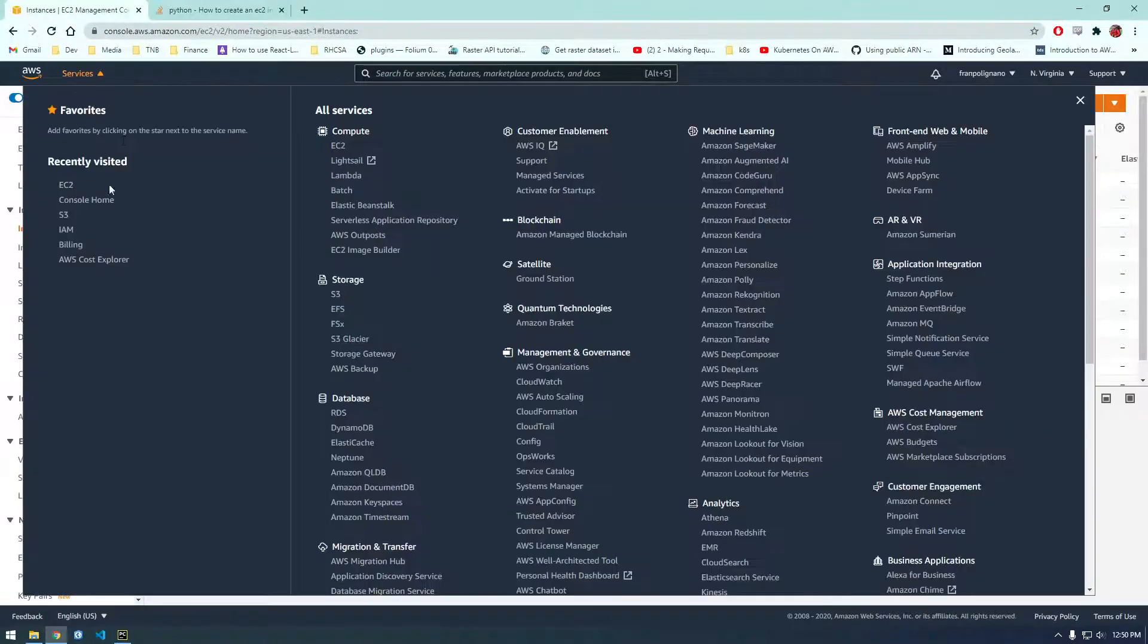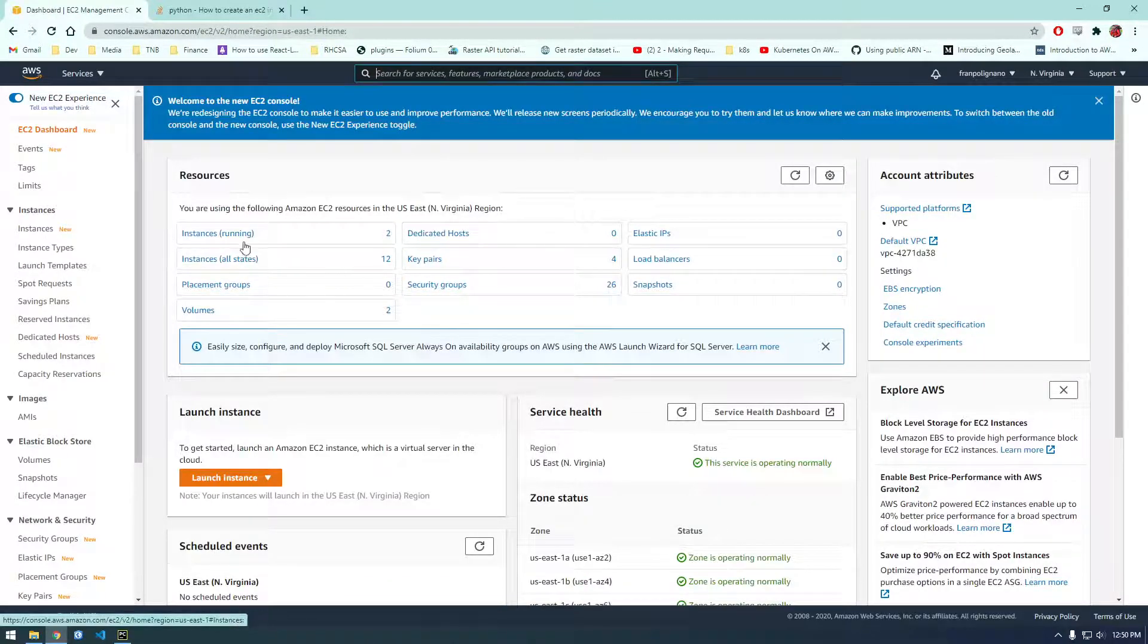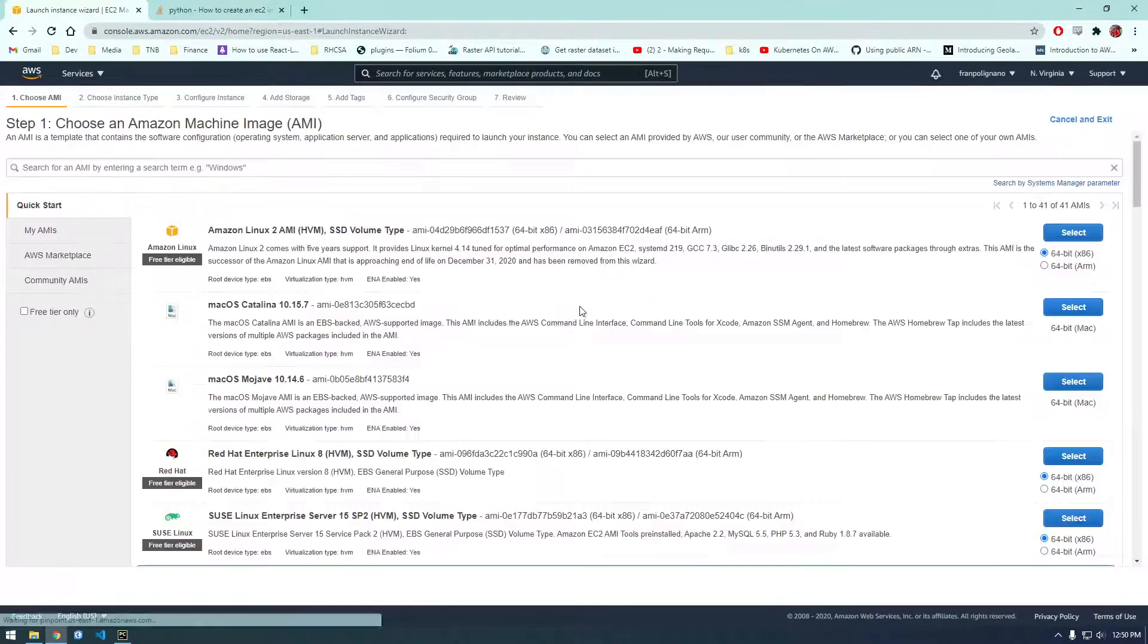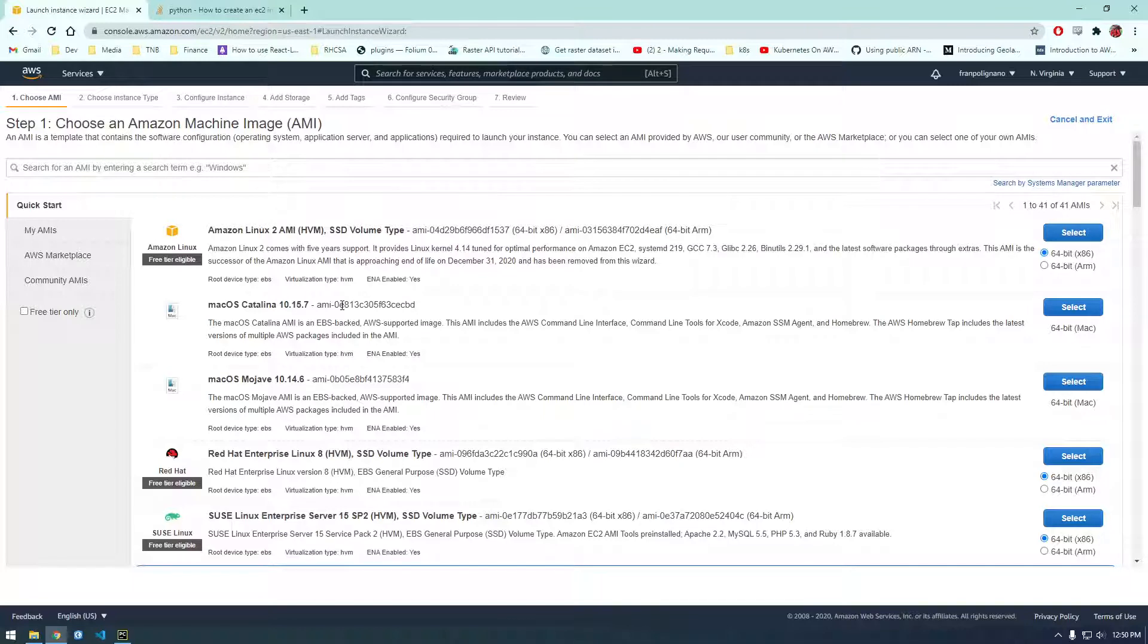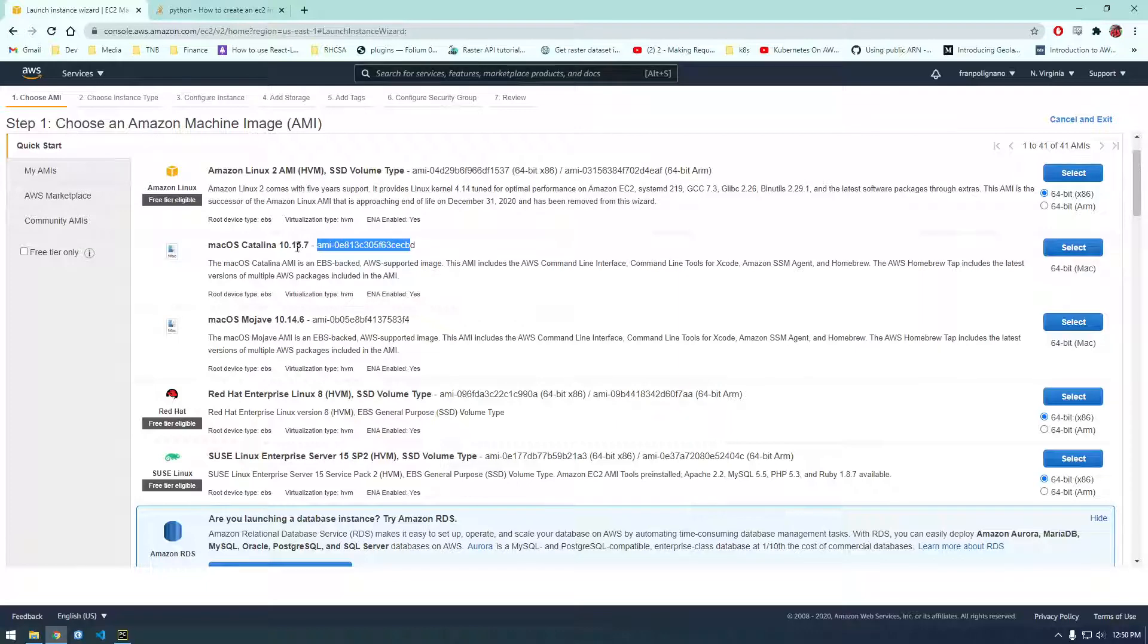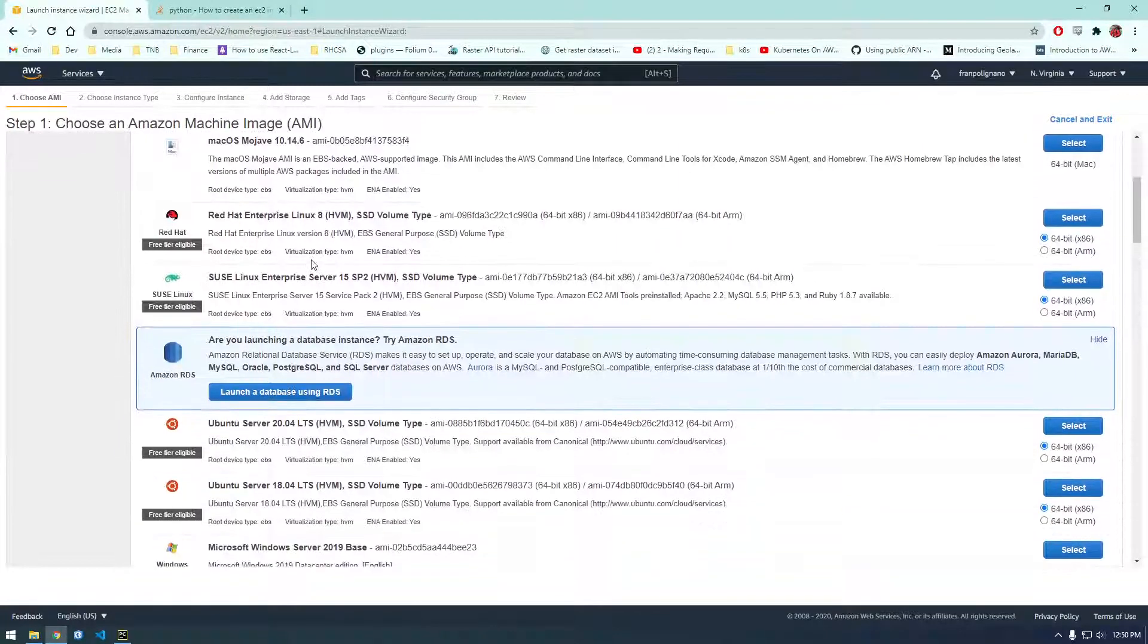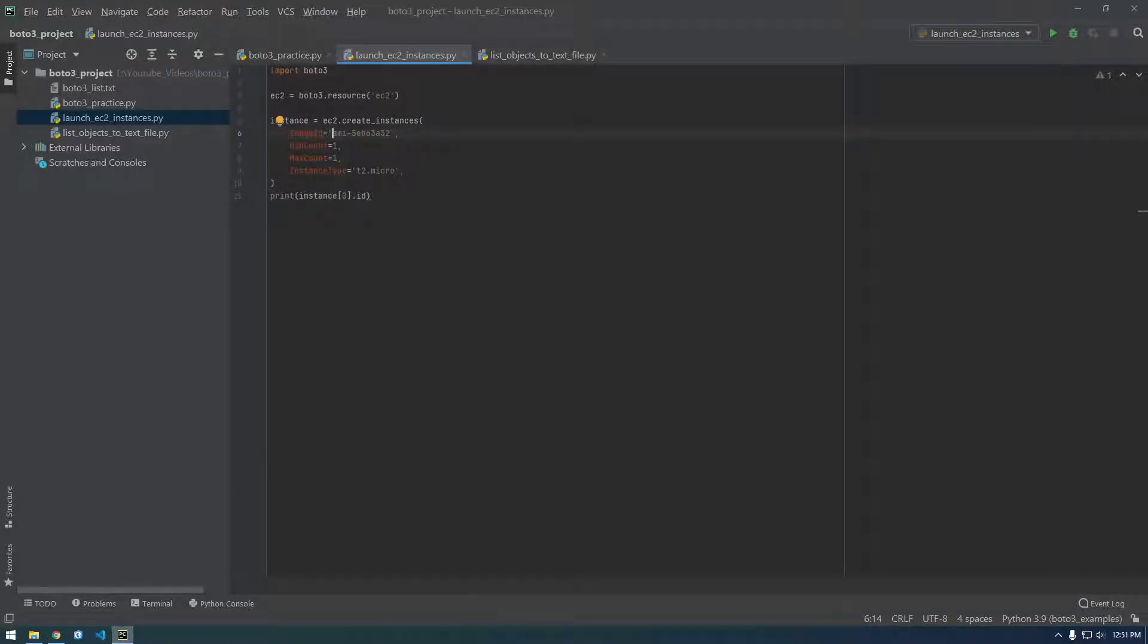So if we go over to EC2 and just pretend to launch an instance here, you'll see each one has this AMI ID. AMI just means Amazon Machine Image or Amazon Machine ID. This is cool, they actually have Macs now. These Mac images are pretty new but I'm pretty sure they're really expensive, so I would avoid those for now. I usually use Ubuntu so I'm gonna grab the image ID and paste that here.